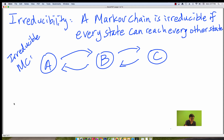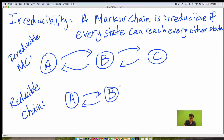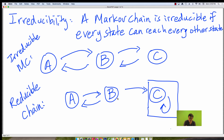An example of a reducible chain is something like this — the same three nodes. This Markov chain is reducible because state C right here cannot reach state B or state A. So once this Markov chain gets to state C, it will remain stuck there.